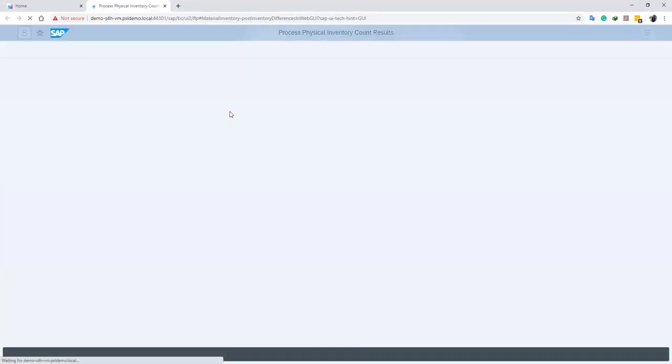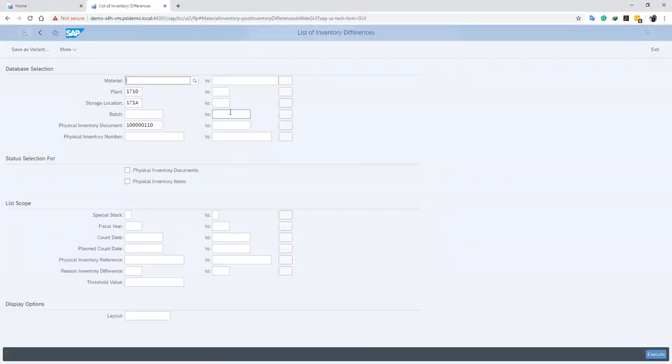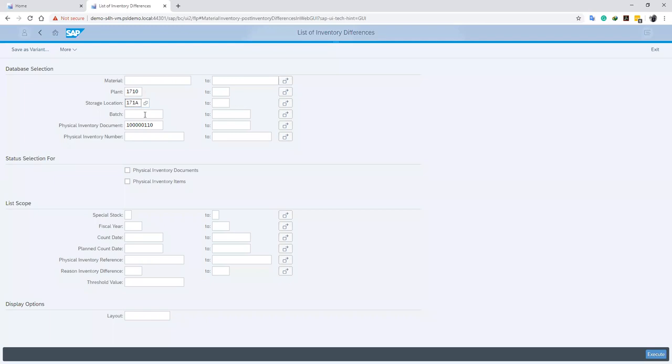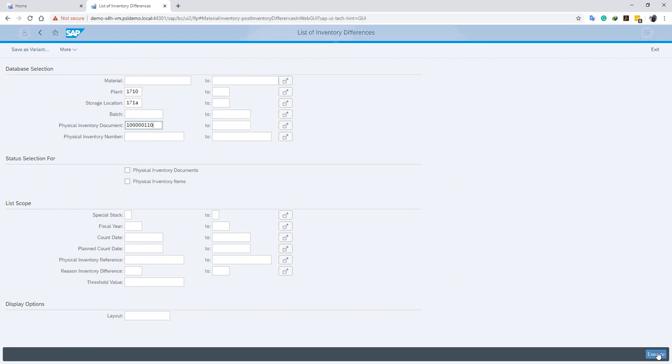Now this takes us to our interface where we are going to process our inventory count. So we enter our plant, then our storage location, and then our fiscal inventory document number. We go ahead to click on Execute.